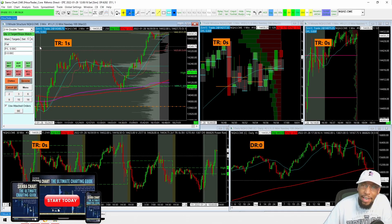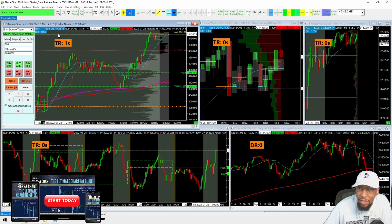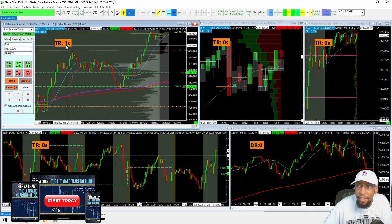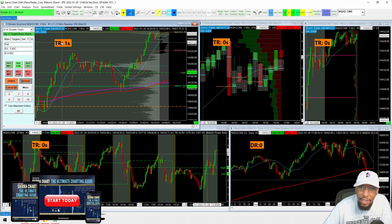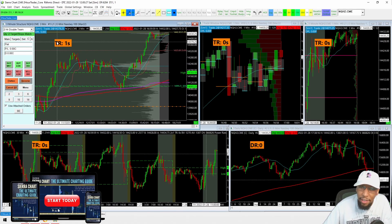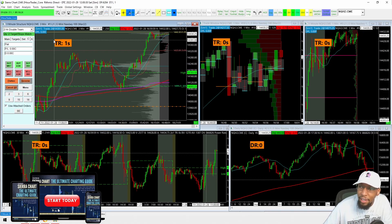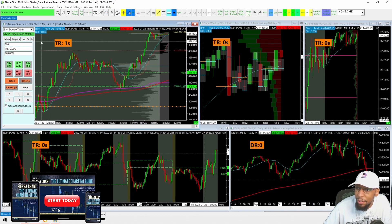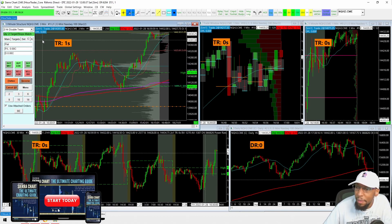My suggestion is to just download the latest version of Sierra Chart and connect to Rithmic via their direct DTC connection. If you need information on how to do that, check out the other video I made about Rithmic and Sierra Chart — it'll be linked in this video. That's the only way you can connect to Rithmic anyway, and you shouldn't have any problems from there.